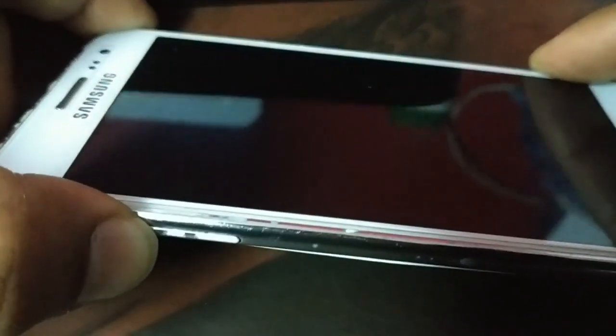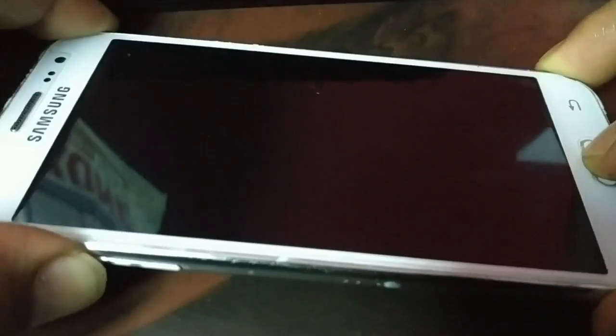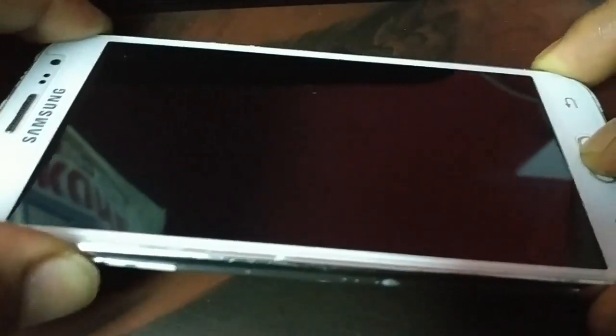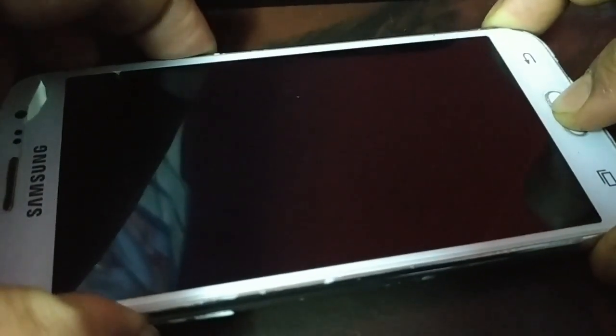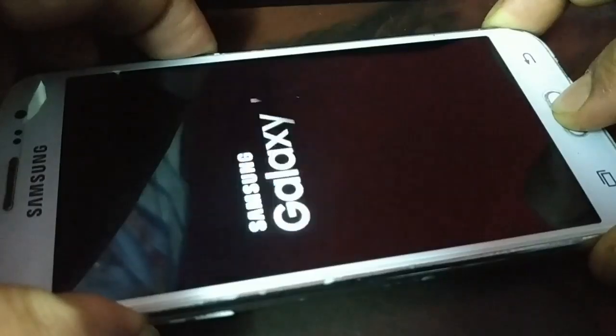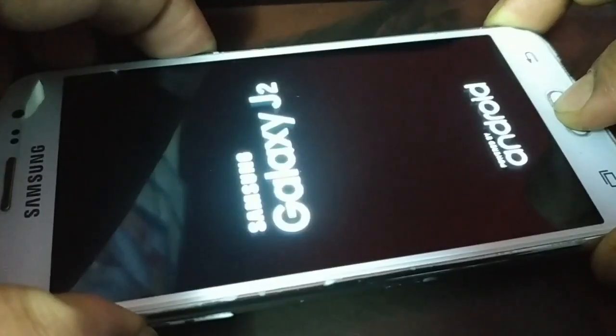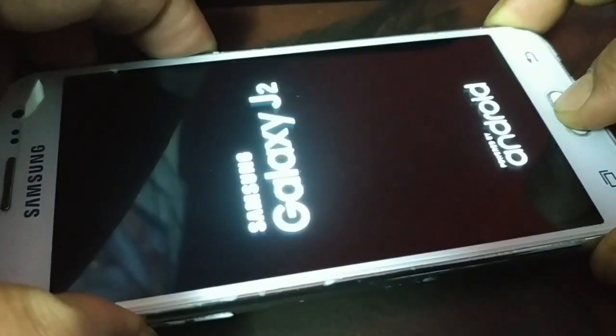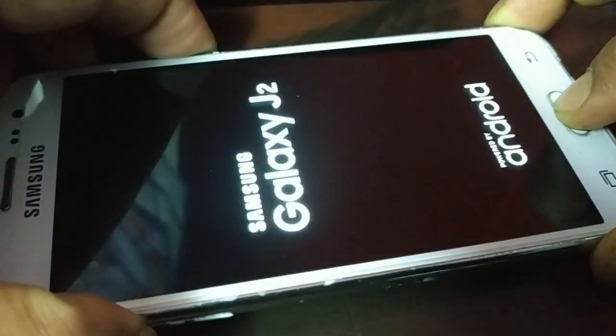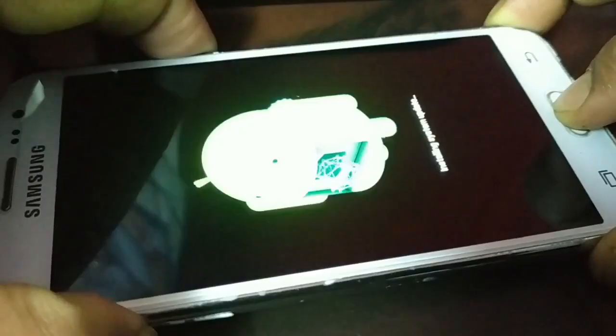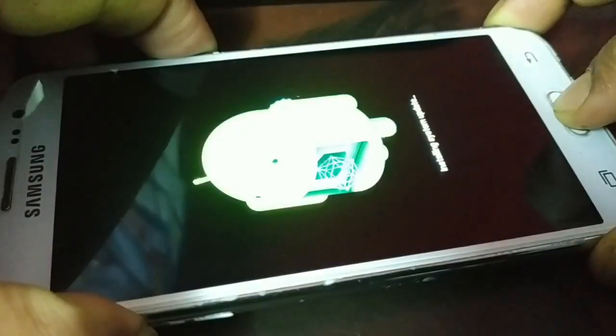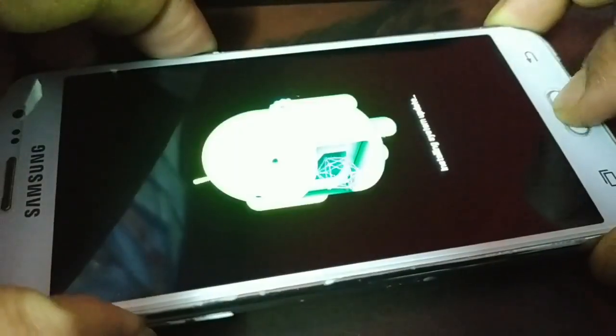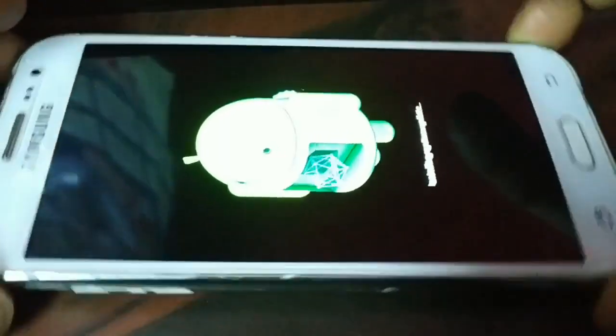Do not release the volume down button. Tap and hold it. Now you're going to tap and hold the home button. So you're holding the volume down button and the home button. Now press the power button. Do not release it. When you see this logo, now you can release it.